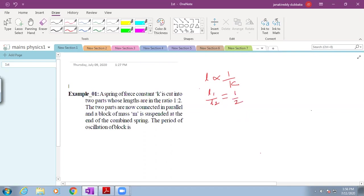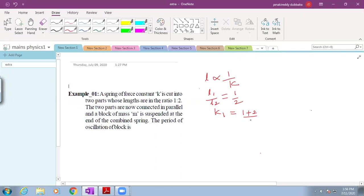From this we have to find out the spring constant of first part and second part. The spring constant of first part becomes K1 is equal to total ratio 1 plus 2 by ratio of the first part 1 into total spring constant K. This becomes 3K.